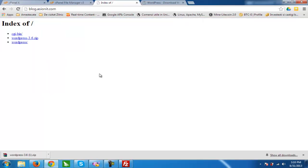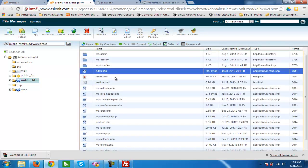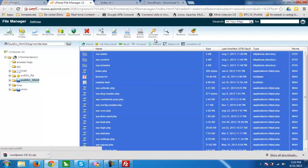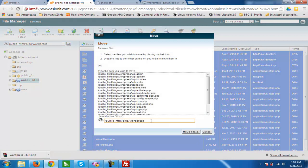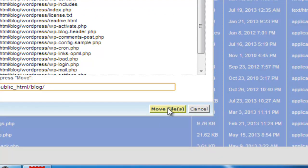If we want to install WordPress at blog.assionit.com we will need to copy all files from the WordPress folder to blog. We enter the WordPress directory, hit select all, then move files to public_html/blog — deleting the WordPress subdirectory from the path. In case you install it on your first domain, you will not need to copy it to the blog subdomain and you can delete the blog folder too.